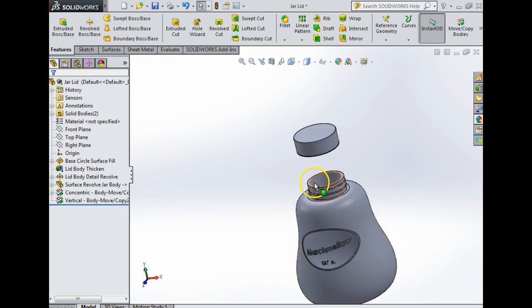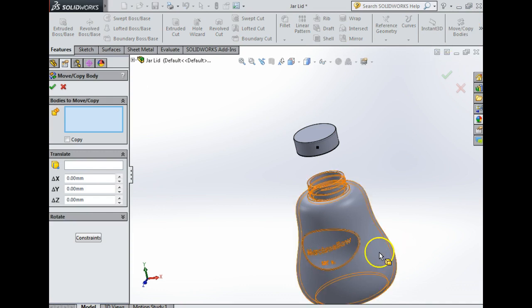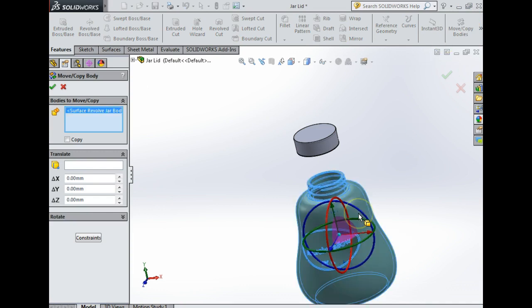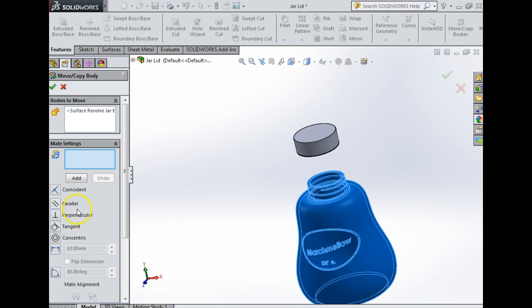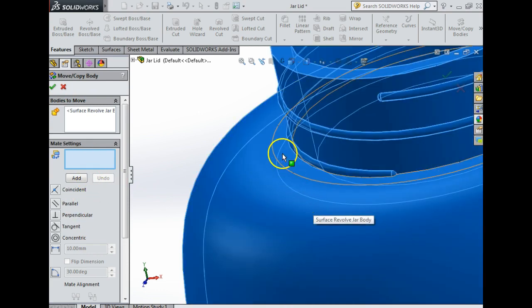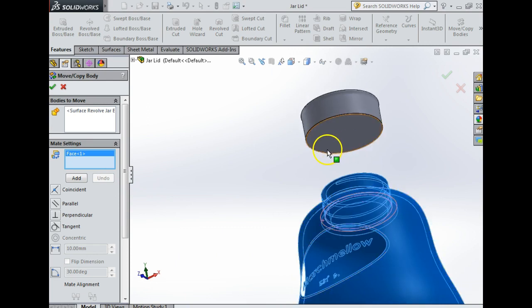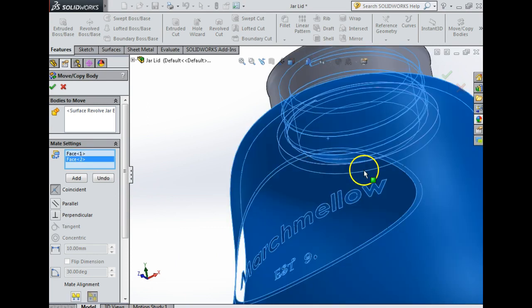The next thing I'm going to do is make a relationship where these are touching. I'm going to go move copy bodies again and move this body. I don't want to vertical, I'm going to go back to constraints which is my mate.